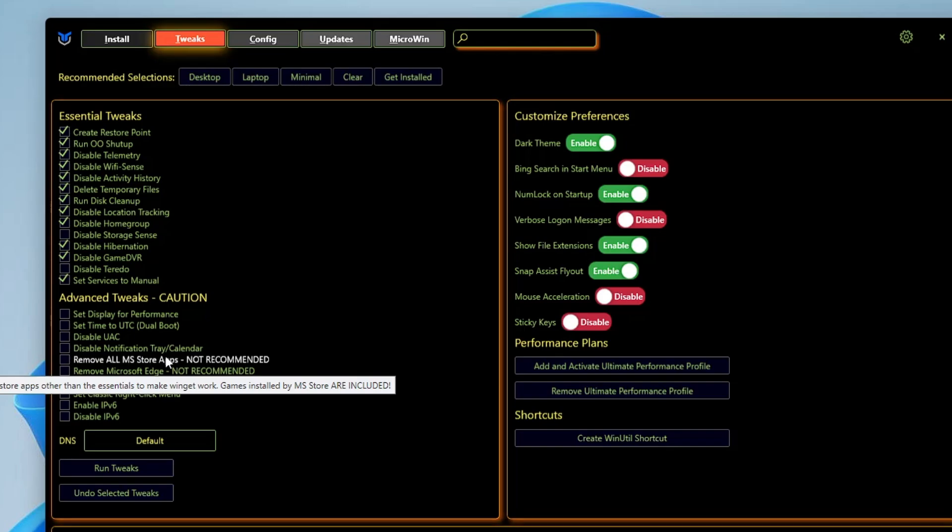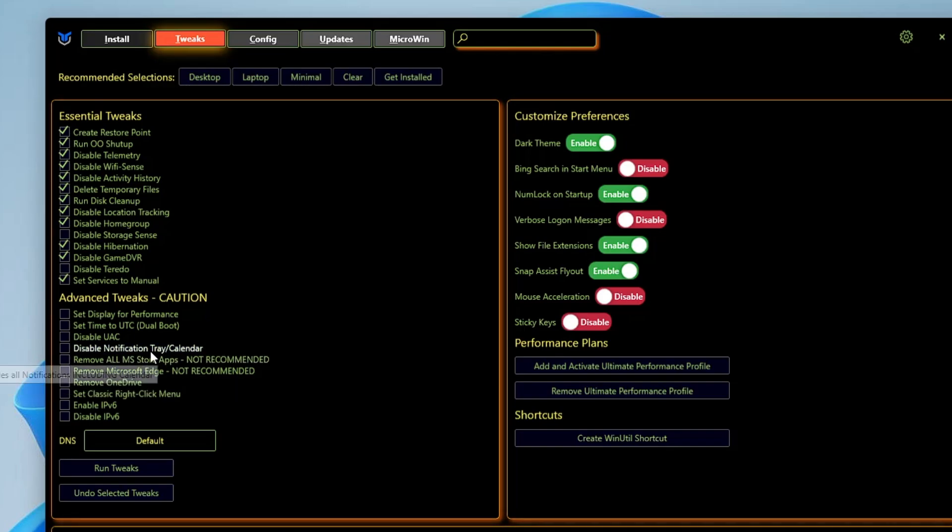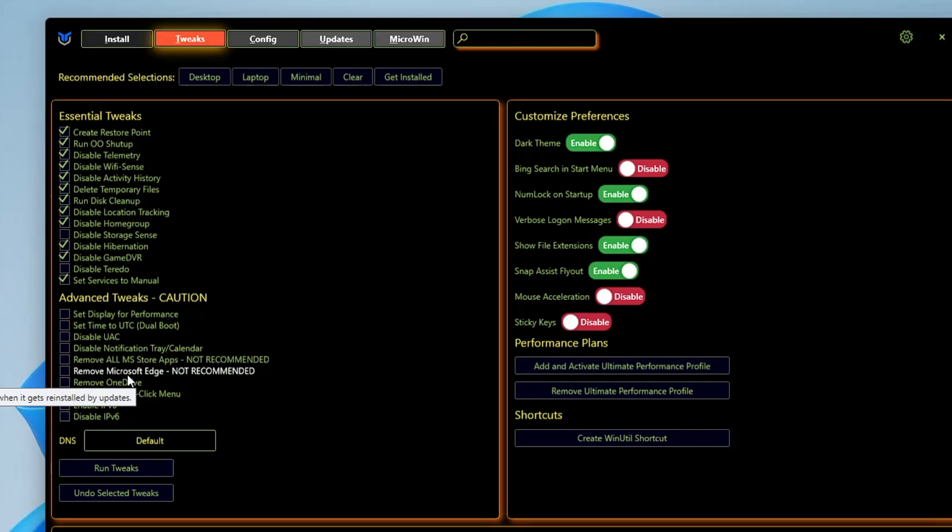Then you have more options like Remove All MS Store Applications. It's not recommended that you should delete or remove any kind of Microsoft Store applications. Then you have Microsoft Edge - if you want to remove Microsoft Edge like me, then you can check this option.